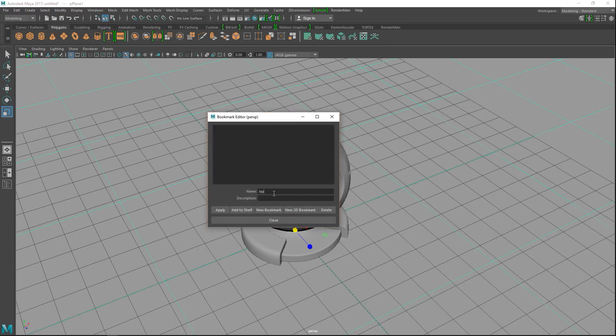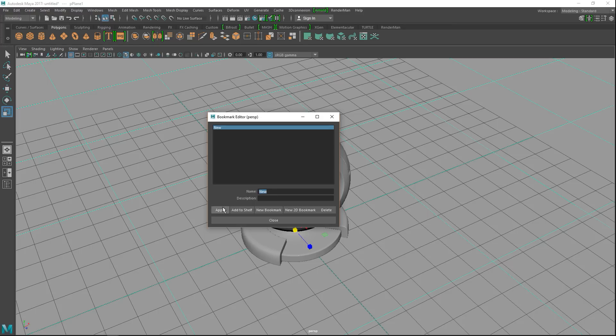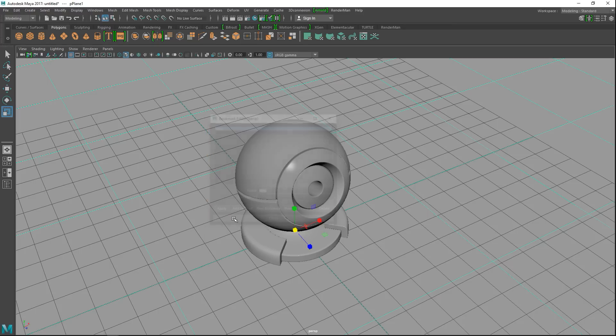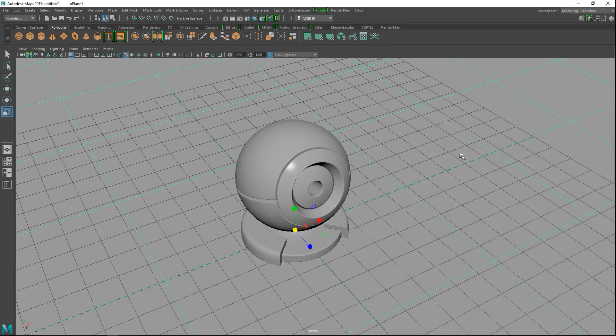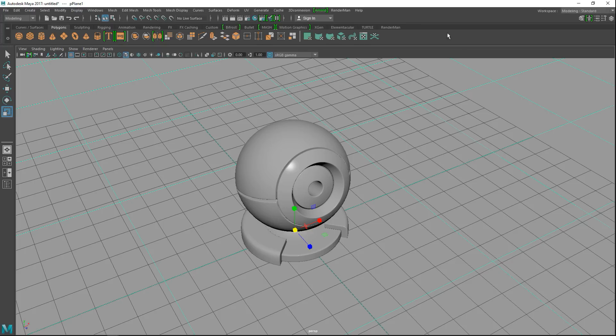We'll zoom in, find a nice angle for rendering, make our ground plane slightly bigger. Then go to View, Bookmark, Edit Bookmark, and we'll call this new, apply and close. So ready to go. What I told you guys in my last video is that RenderMan requires RenderMan materials and RenderMan lights.